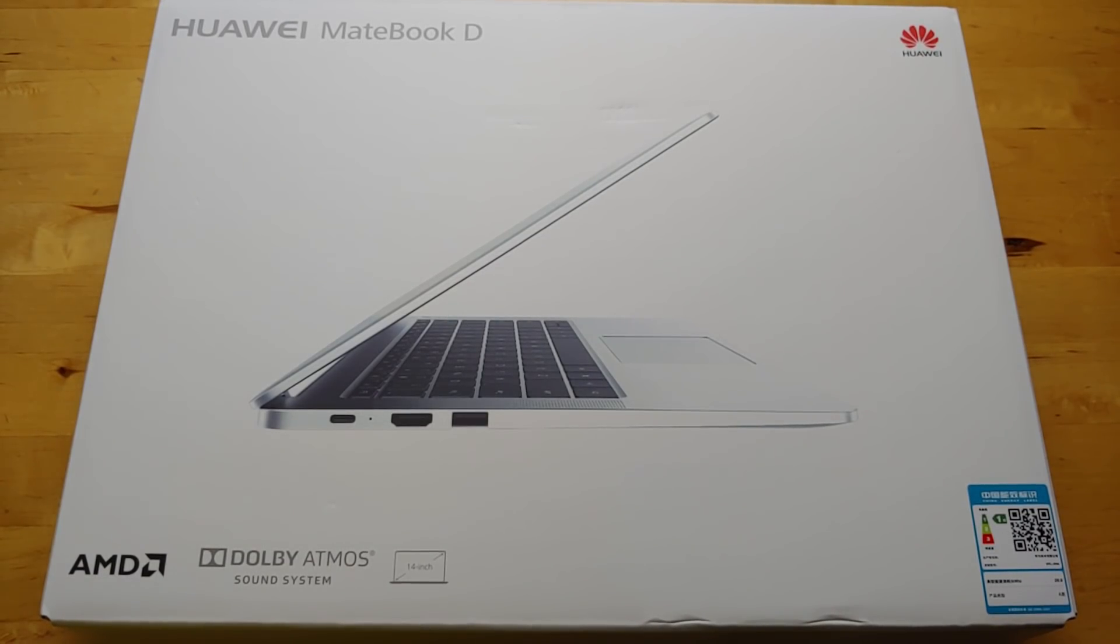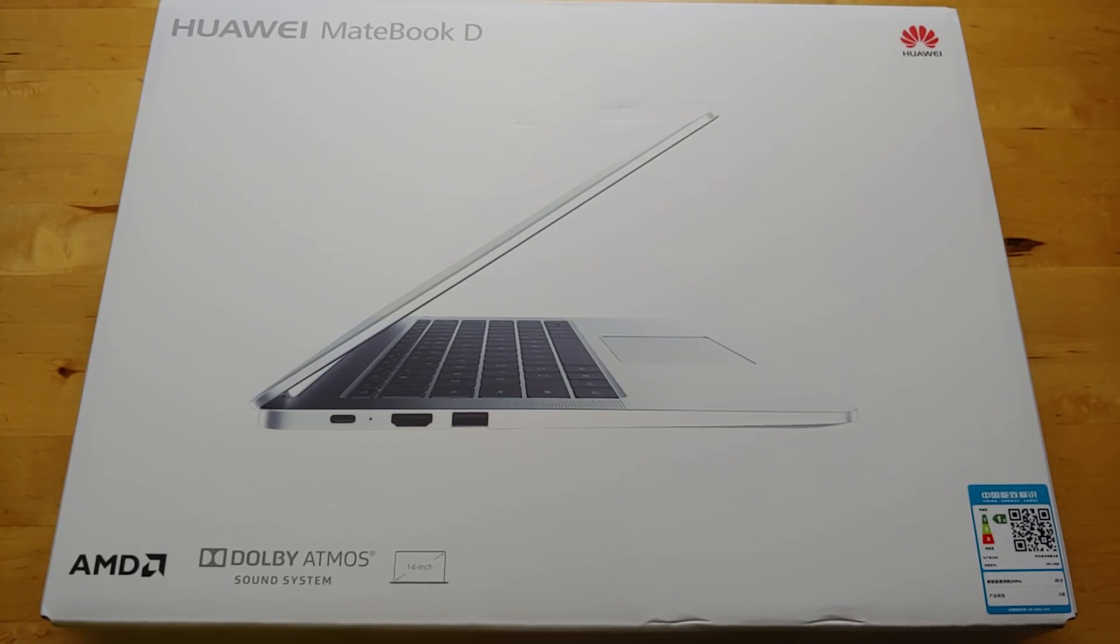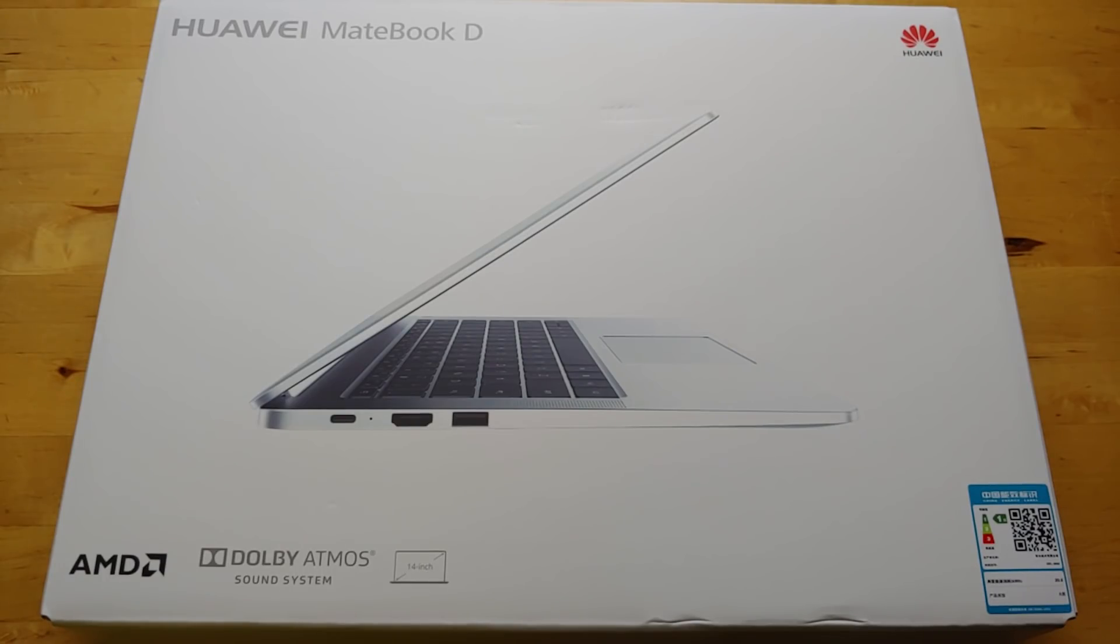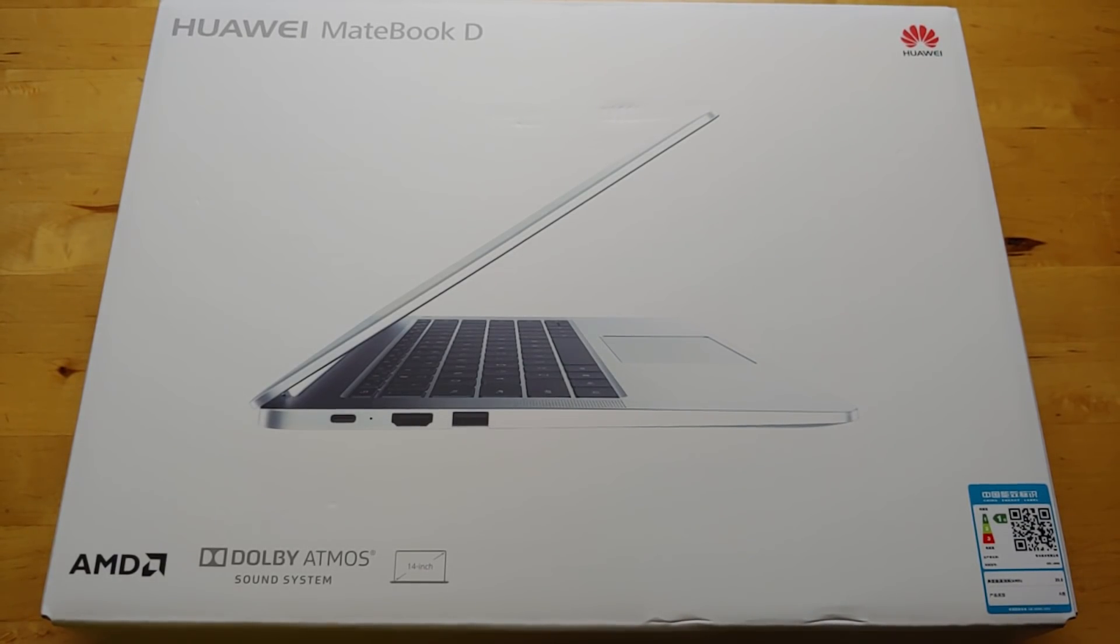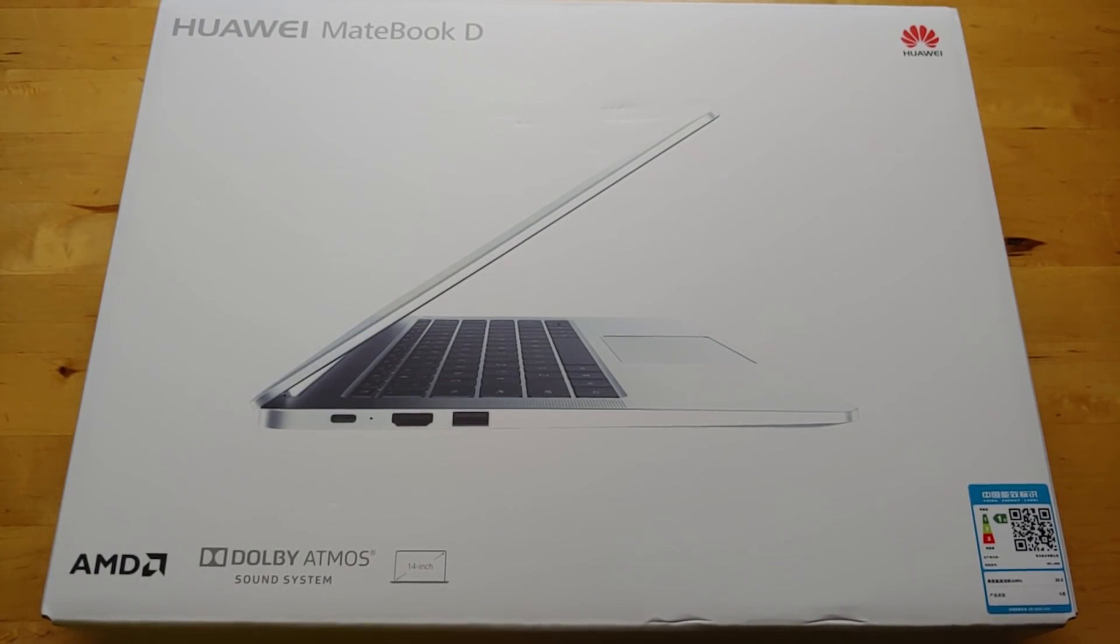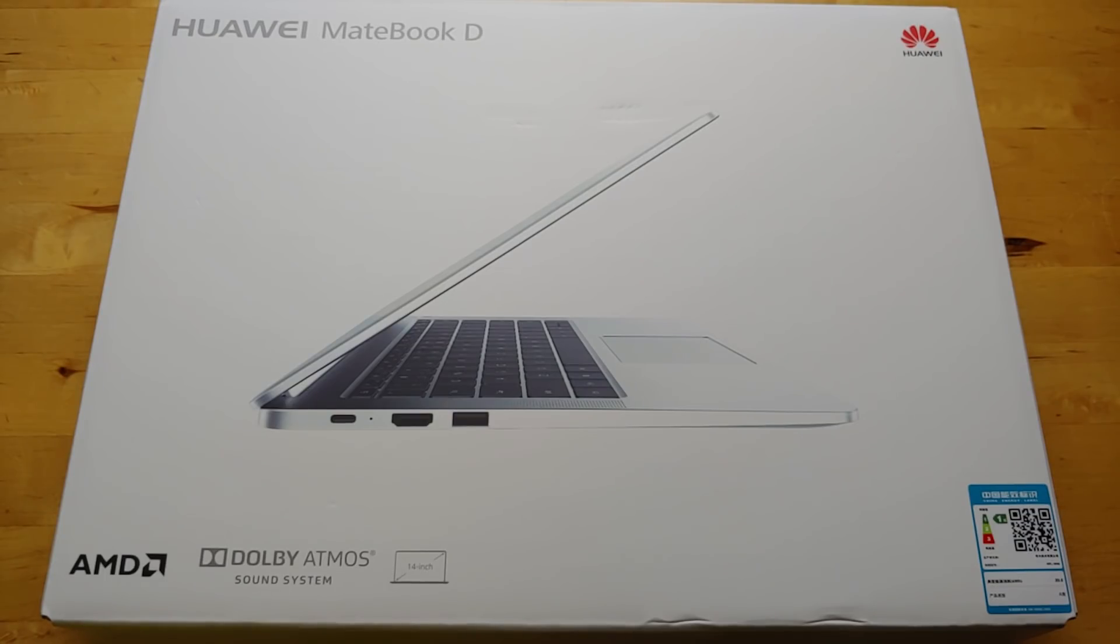Huawei first entered the Windows 10 market with the MateBook. That was a tablet with a folio keyboard and a Y-series processor. The next year they came back and made three. They made that tablet again, but it was called the MateBook E. And then they also had the MateBook D and the MateBook X.